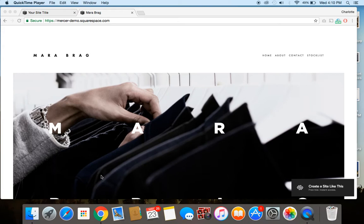So parallax scrolling, I should start off by telling you, is used as a visual effect on headers on any Squarespace template which is in the Brine family.